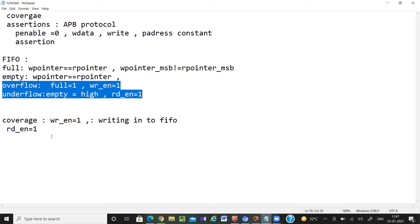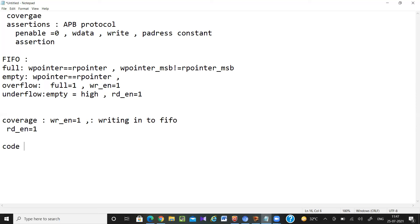Coverage is of two types: one is code coverage, and another is functional coverage.